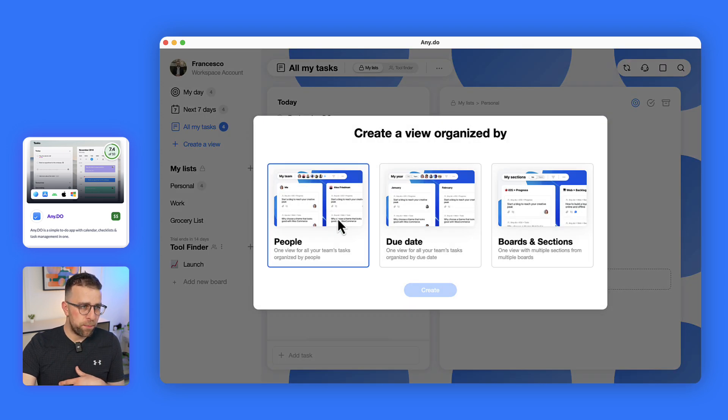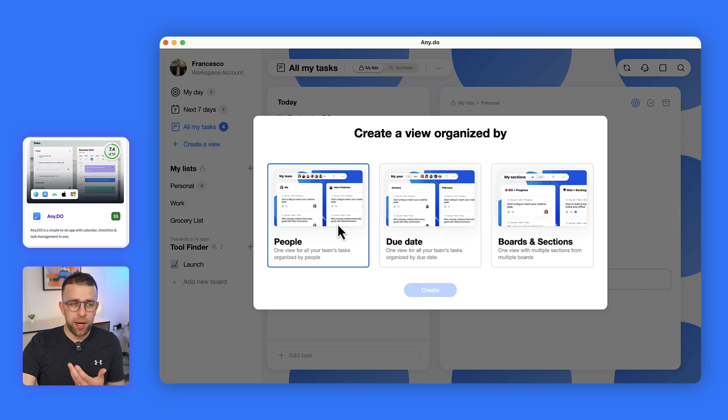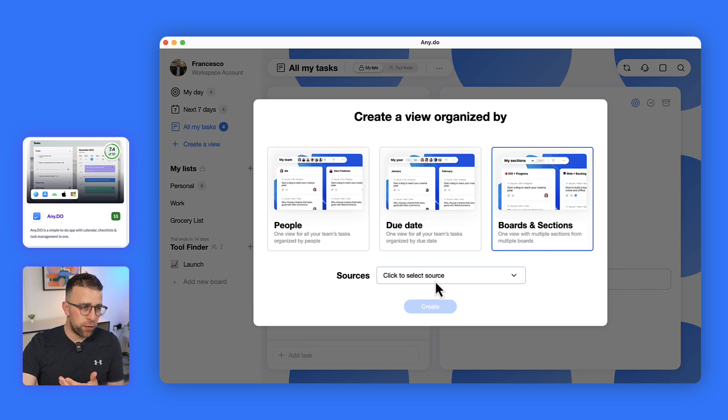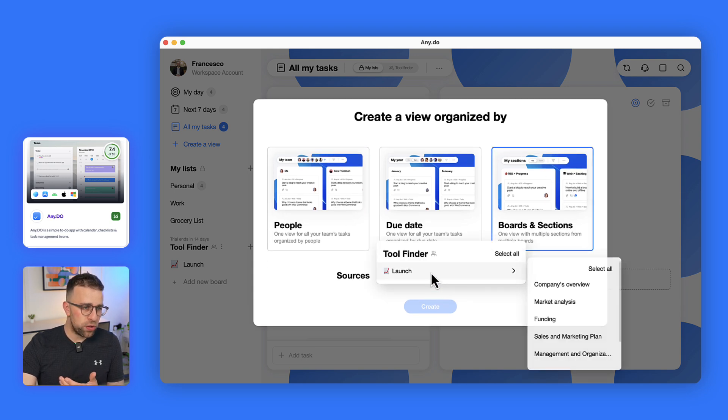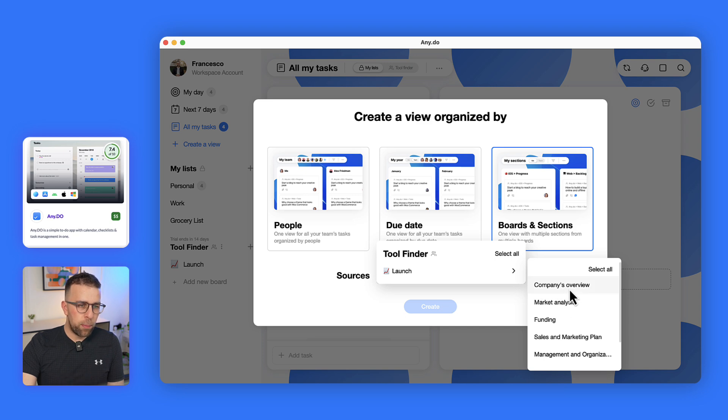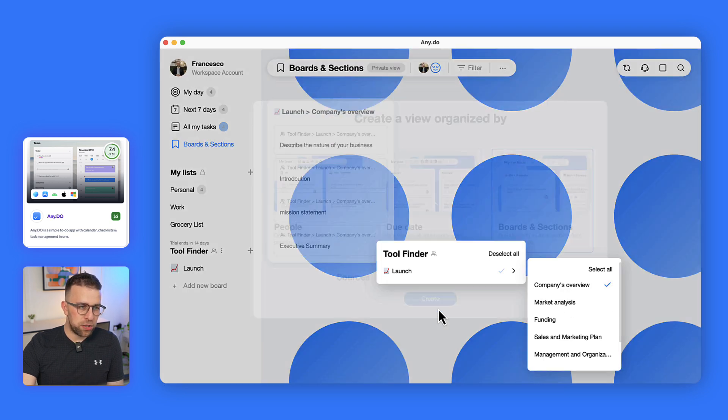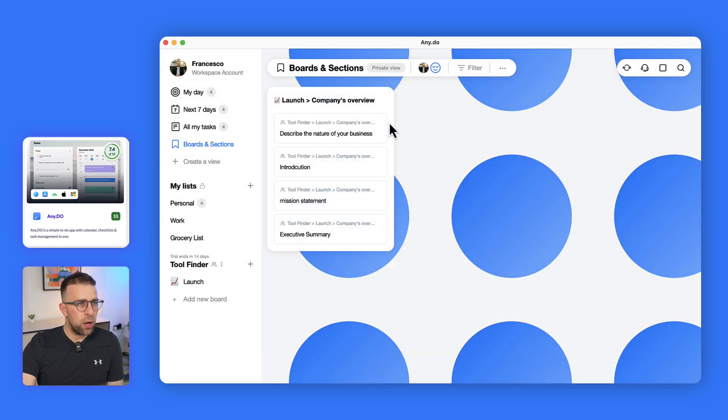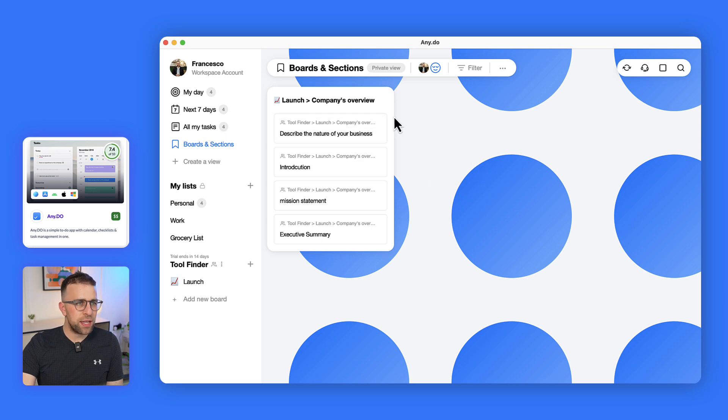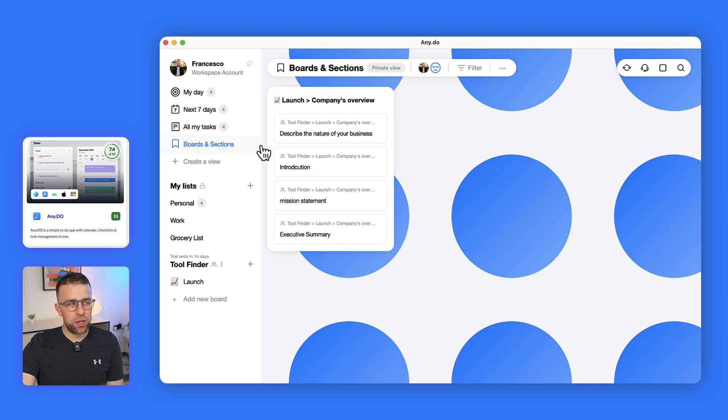Finally you can go ahead and create a view. Creating a view can be dependent on people, due dates, and boards. So if I go to boards and I bring in a board for company overview which is part of the experience I've got there, you start to see that this can be quite helpful for restructuring content that you already have.